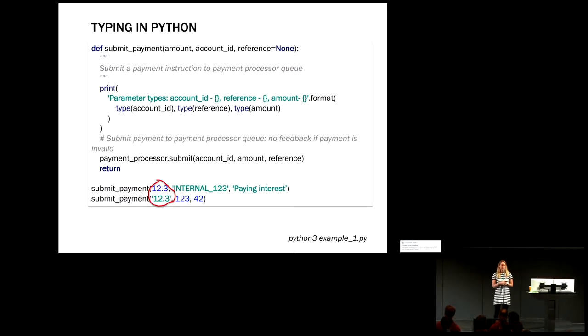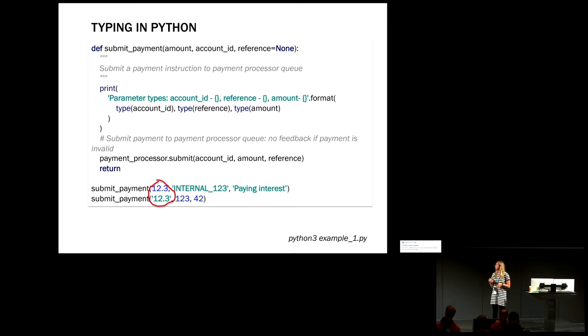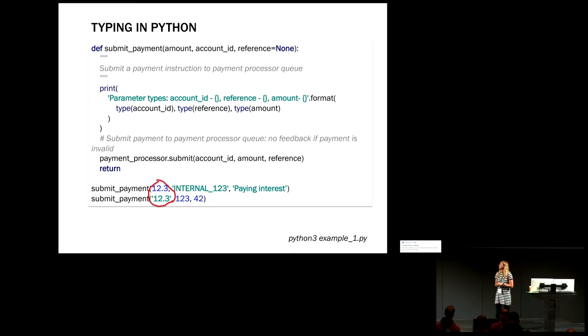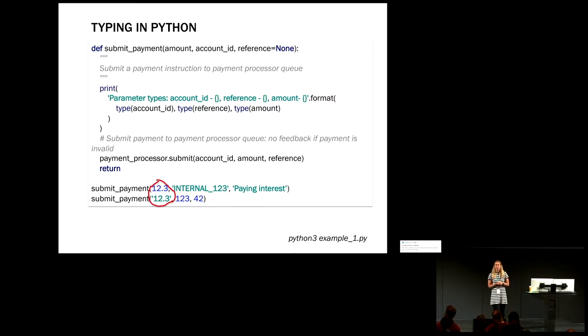Okay. By the way, all examples, I will show the GitHub link later. All examples are in GitHub. So don't worry, you don't need to remember or note any code. So, okay, let's start from examples.